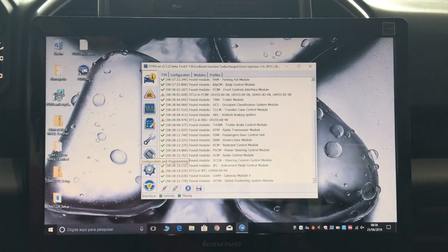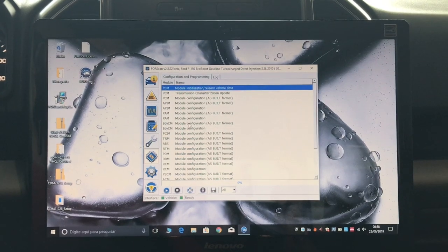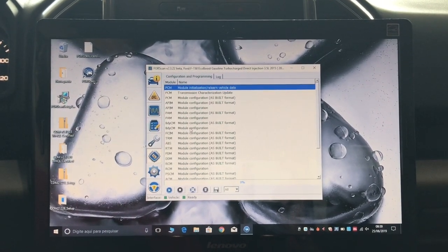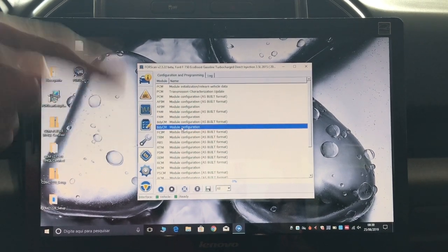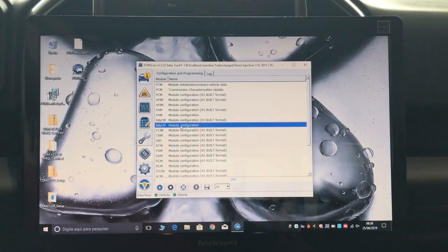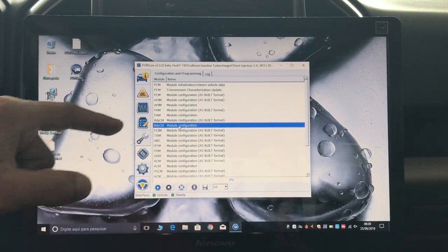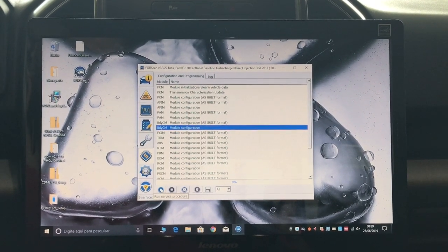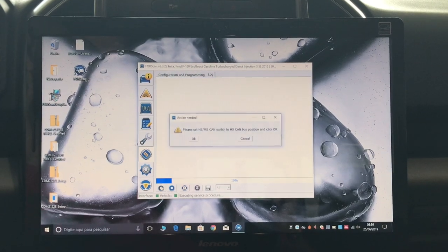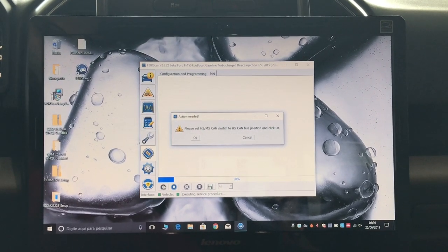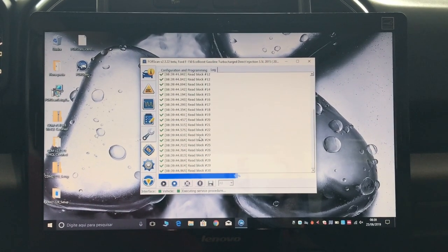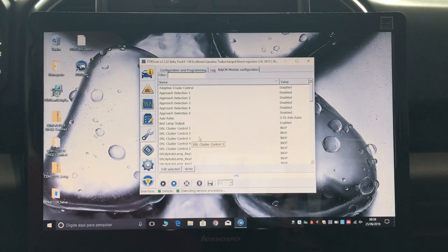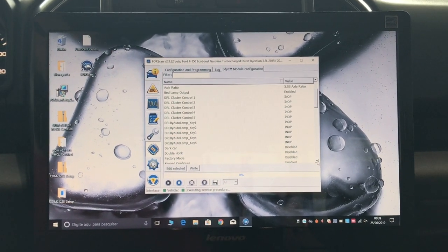I have to click here in the configuration and programming button, and what you need to look for is the body control module - the BDYCM module configuration. The top one is as-built format, which seems to have hexadecimal - it's harder to configure. I wouldn't advise you to mess with that one unless you have advanced knowledge. But you can use the module configuration. Once you select it, you just hit this run service procedure which looks like a play button. Set the HS/MS CAN switch to the HS position, I'm going to switch back to the old position, hit OK, and it's going to read a lot of things in this module.